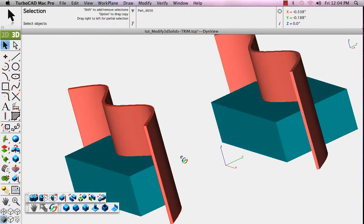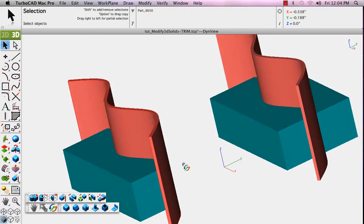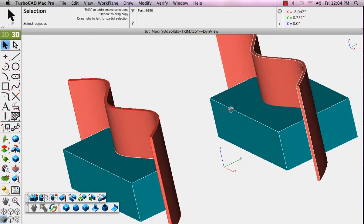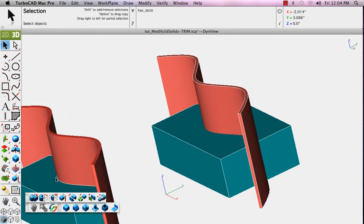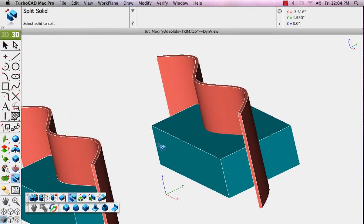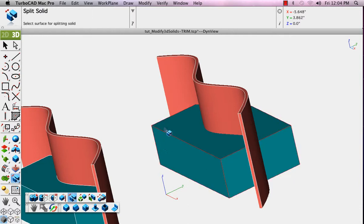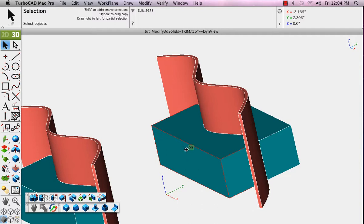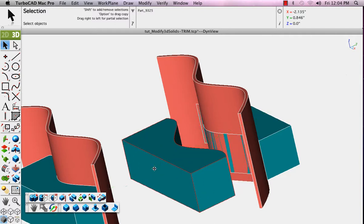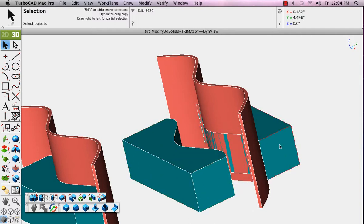The split solid tool behaves in a similar fashion. The difference is that rather than trimming it back to the surface or solid that you selected, it will actually split the solid into two pieces, so both remain.